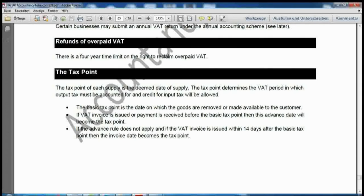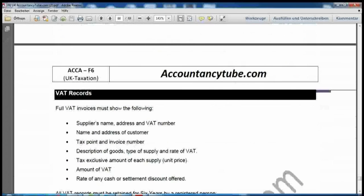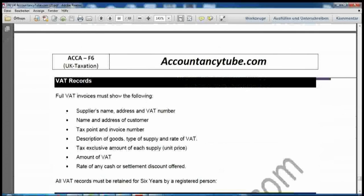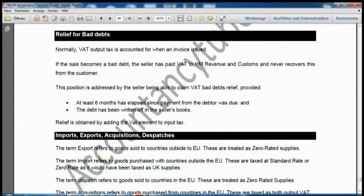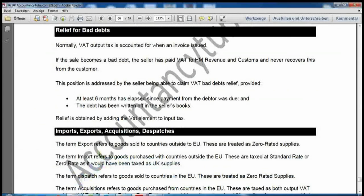Exports are treated as zero-rated supply, because every government wants to encourage exports. When you import goods, they are taxed at the standard rate or zero-rated as applicable in the UK. Dispatches — selling goods to EU countries — are also zero-rated, again because the government wants to encourage selling goods within the EU.